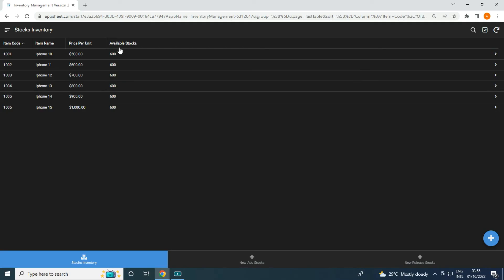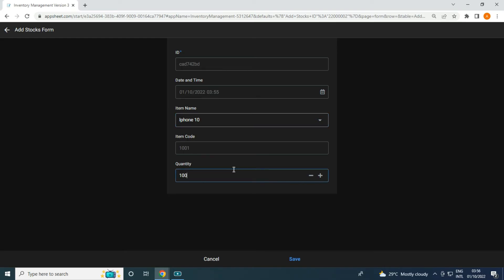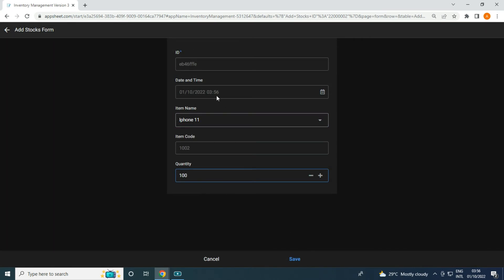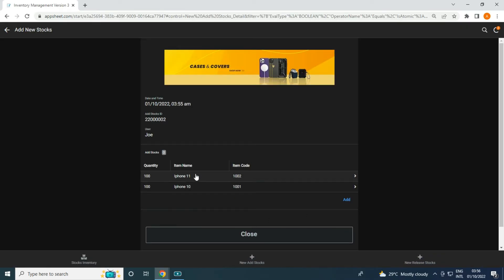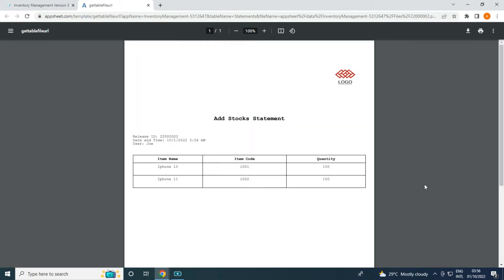What if the same item is added again? This is also one of the common questions. Let's try — I'm going to add another 100 with the goal to make it 700, using only two items. It's a similar item code. I added iPhone 10 and iPhone 11, so the new available stock should be 700. I can click to print the statement of adding stocks, and once I close and print the statement it shows just those two items.